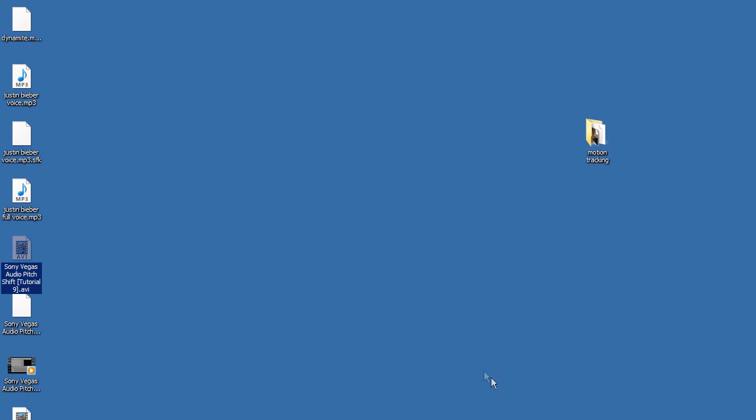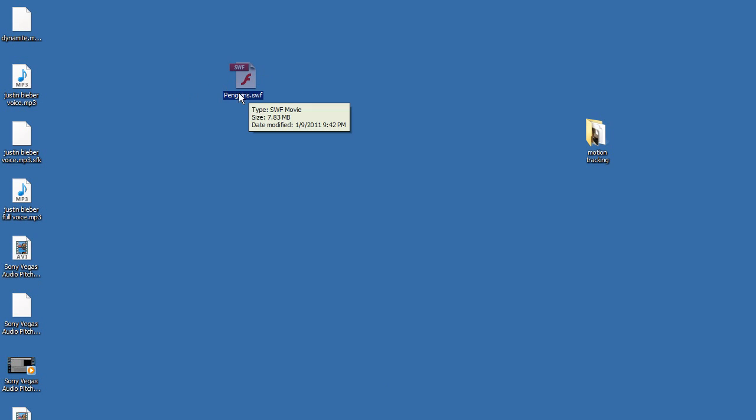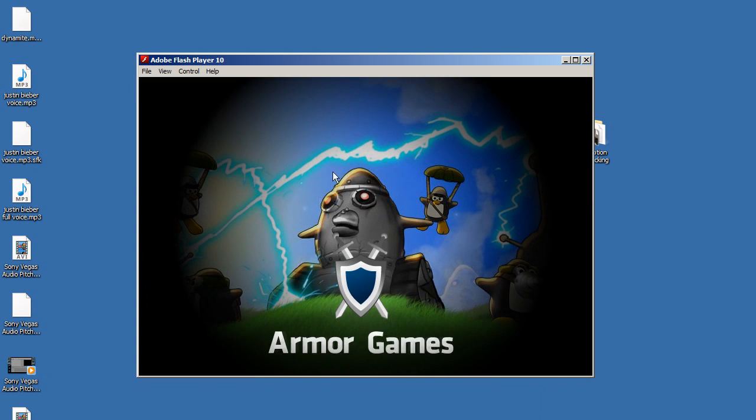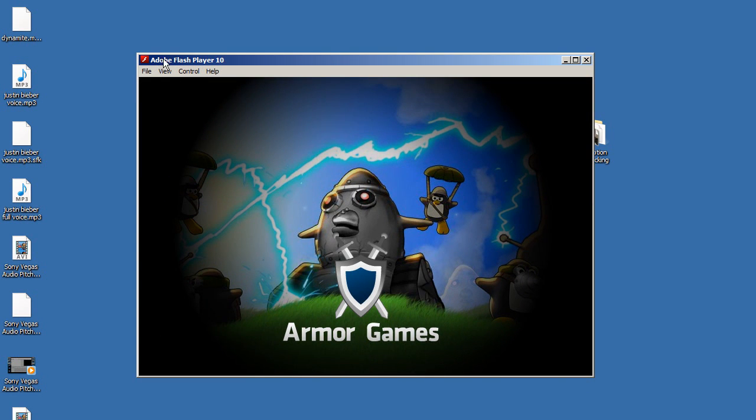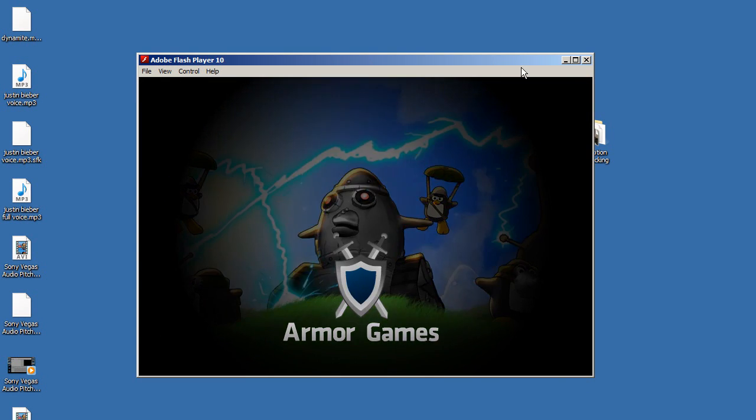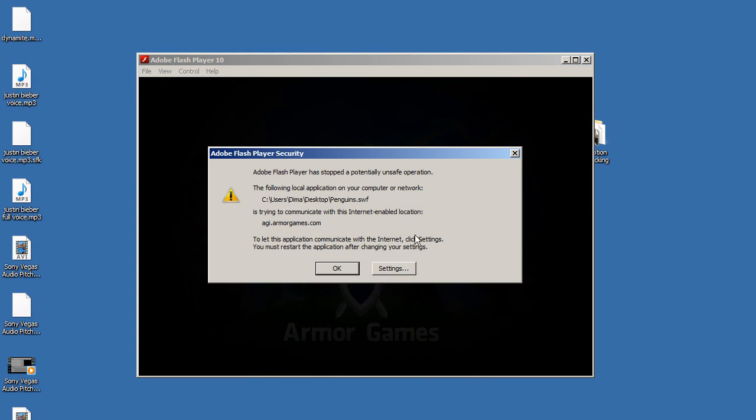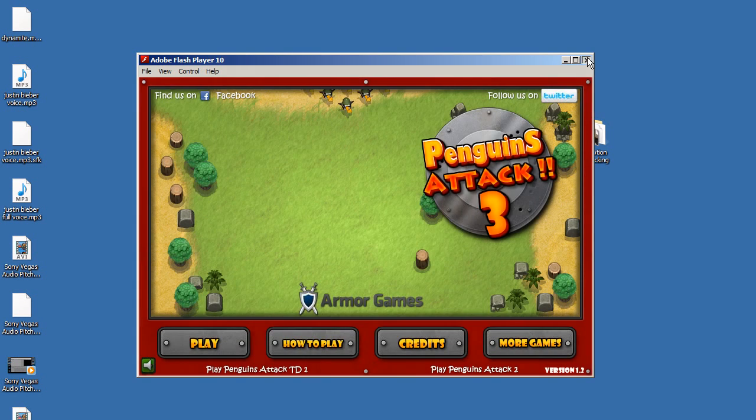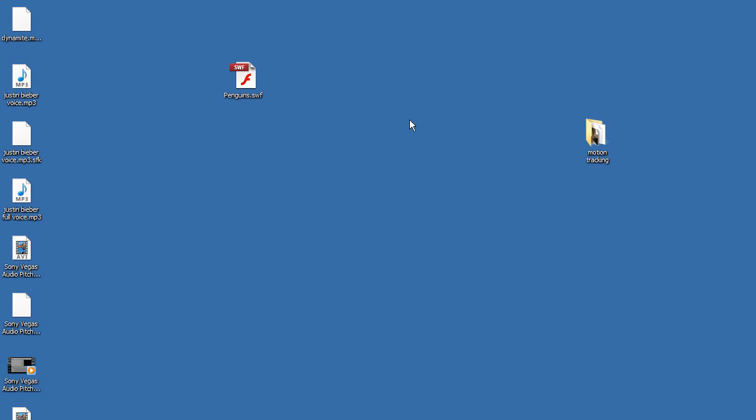Let me go to my desktop and find it. Here we go, penguins.swf. I have Adobe CS Flash installed, so I already have a Flash player that comes with Windows. If you don't have a Flash player...